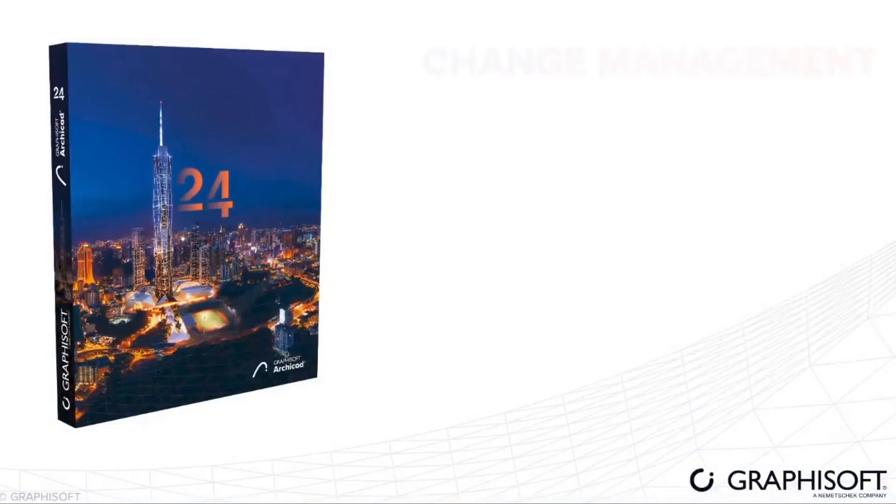I think that's all for ArchiCAD 24 for me. I hope you also like the new version. Keep exploring. Comment down below. Like and subscribe. Bye-bye.